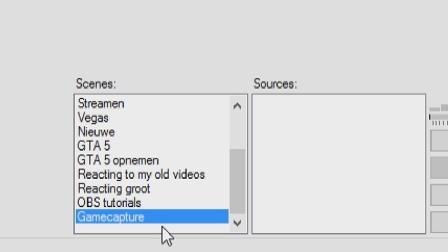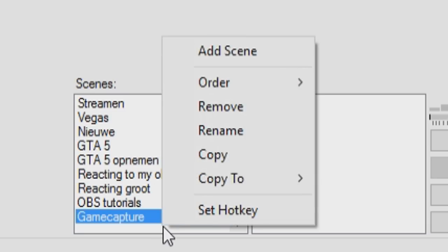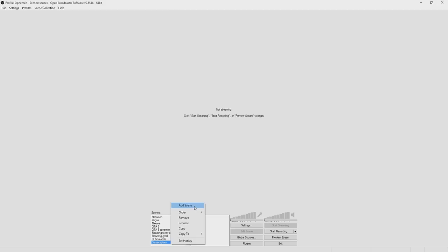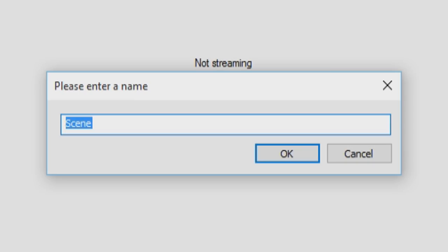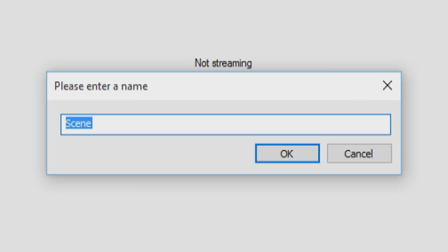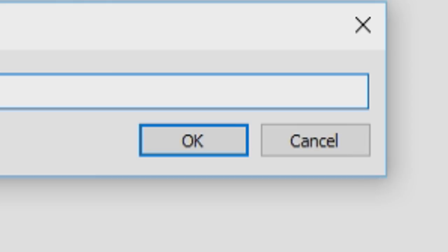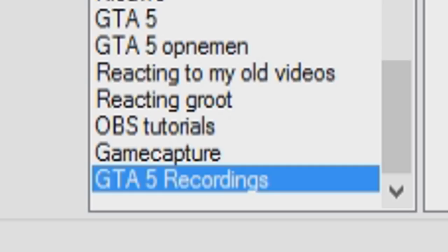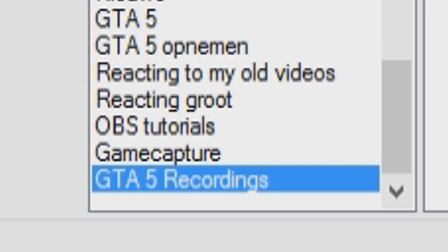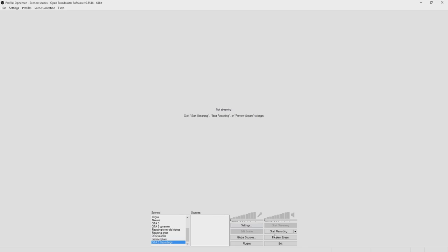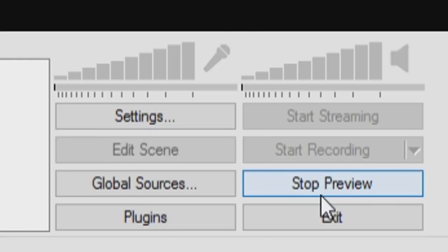Today, I'm going to show you guys how to record games. So basically when you start it up and you're new to this program, this list is going to be empty because you don't have any scenes yet. But those are all my scenes for streaming and recordings and all that kind of stuff. So to start off, you want to right click on the list, click on add scene. And let's say we want to record GTA, so let's say GTA 5 recordings.